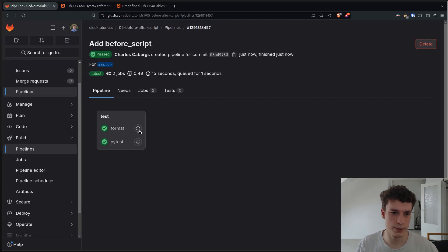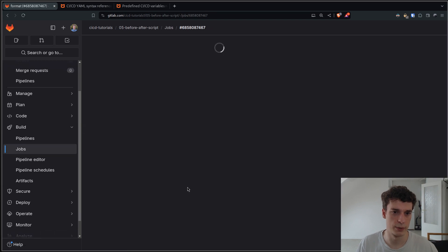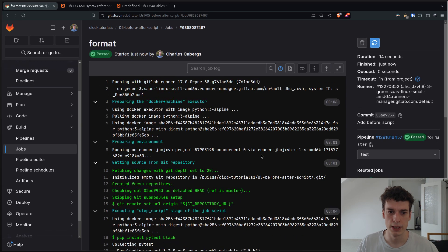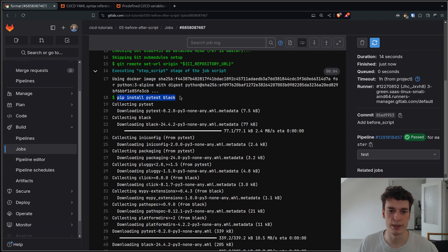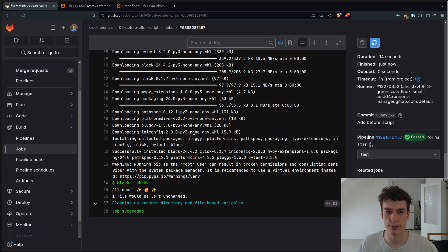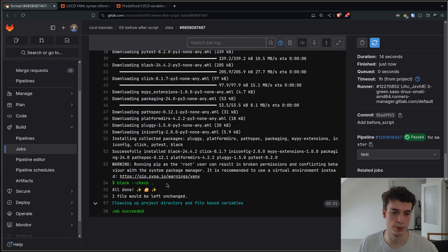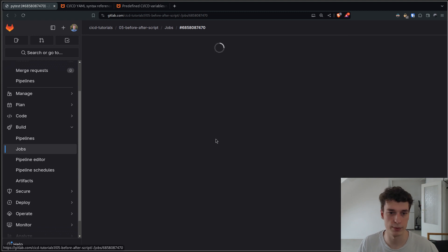Alright, it's done. So as you can see our format and pytest jobs passed. And here you see pip install pytest black. That was executed before the actual script which is black check. And same thing for pytest.